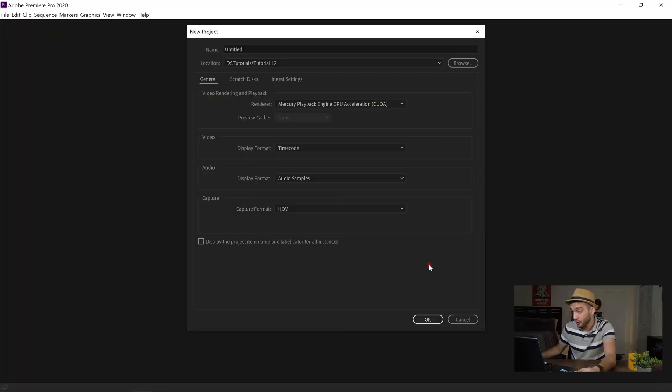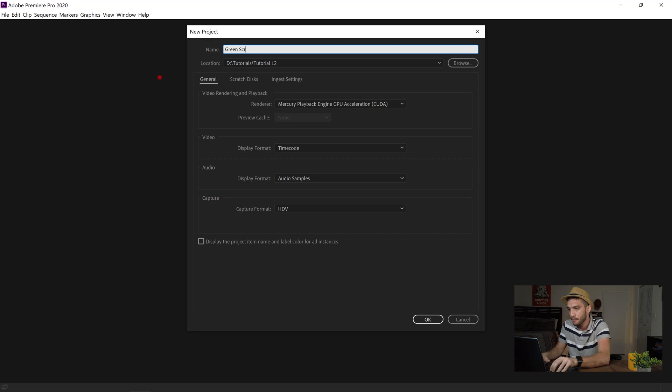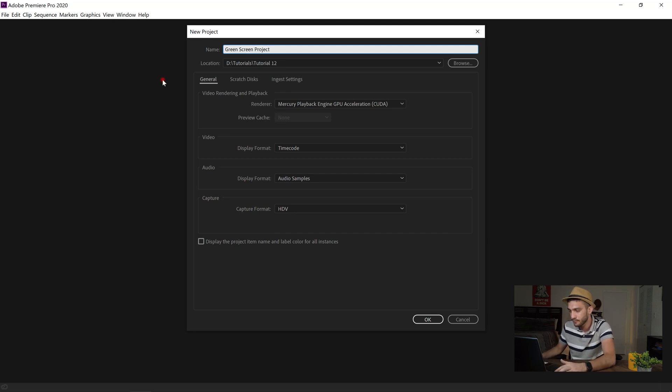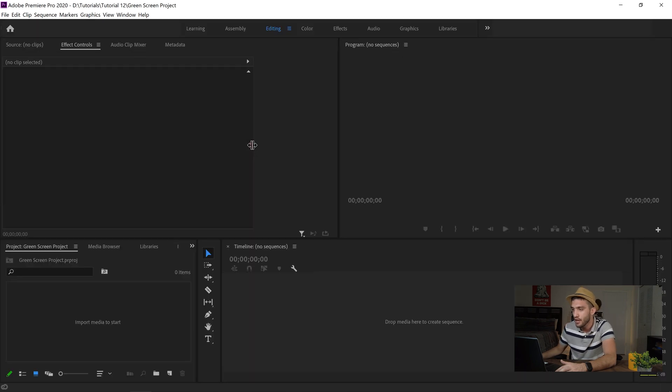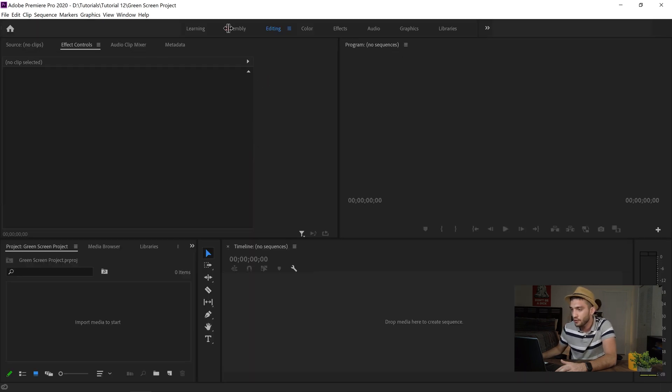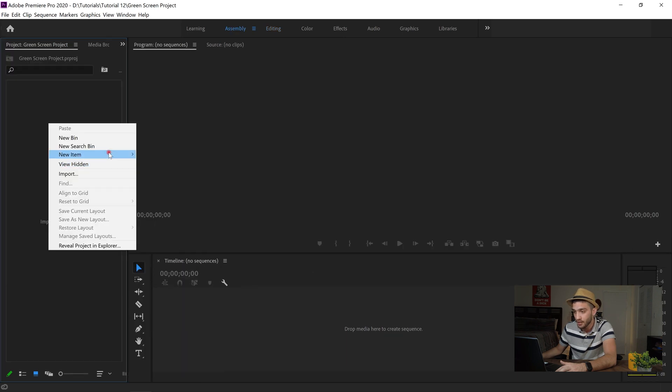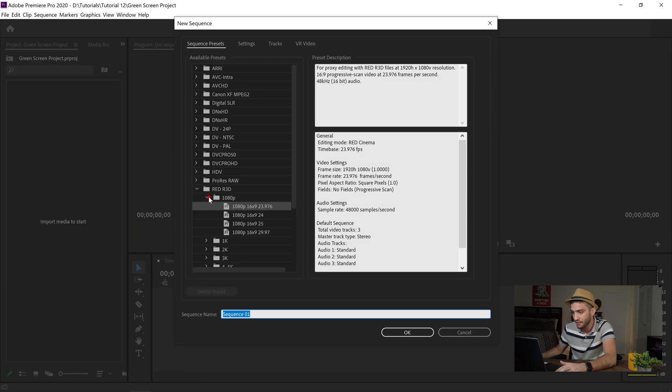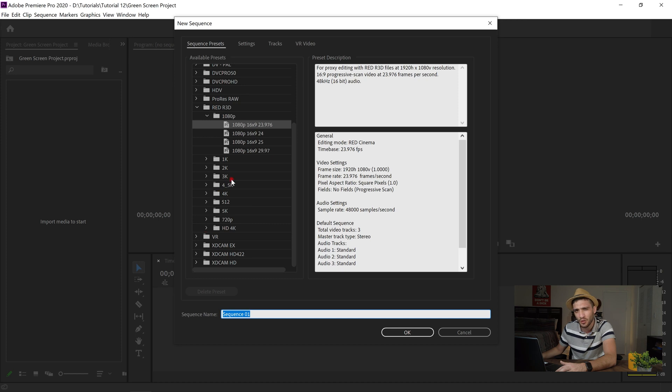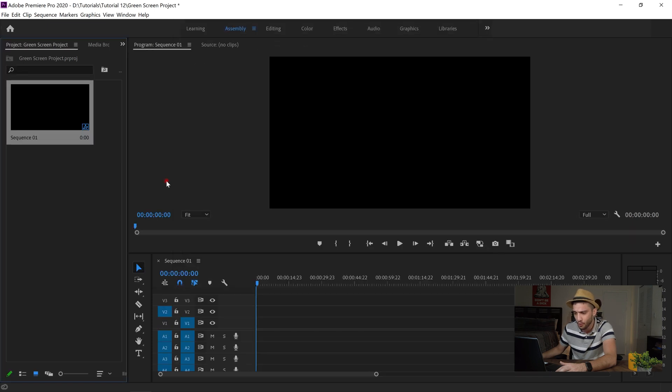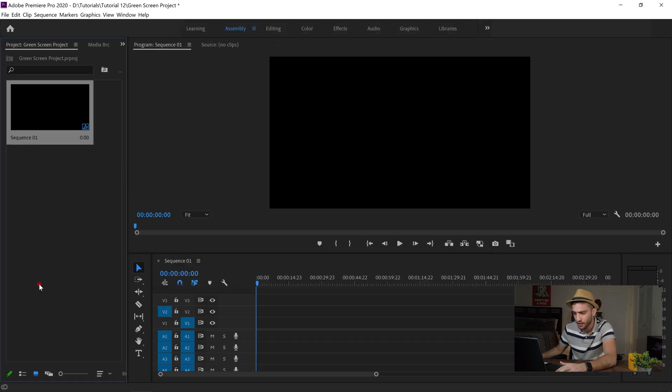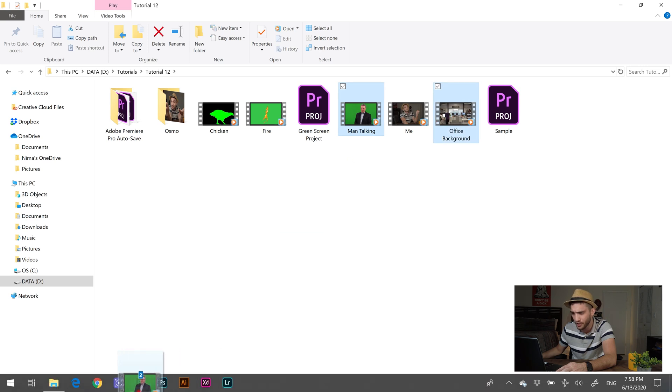Alright so I'm gonna get started by creating a project in my Adobe Premiere Pro. I'm just gonna name this green screen project. Okay and our project is ready. I'm gonna go to assembly. I want to import the files that I'm gonna be using in this project. Let's create a sequence. I'm going to import the footage that I've prepared for this tutorial. I'm just gonna drop them into my project over here.